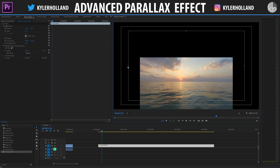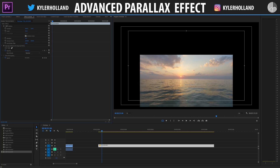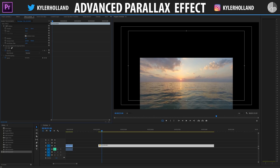A cool little trick is going to be hitting the plus sign and then clicking and dragging the safe margins down here and clicking OK so that we can enable that to see where we're working with. So this is the middle of our frame, both vertical and horizontal.